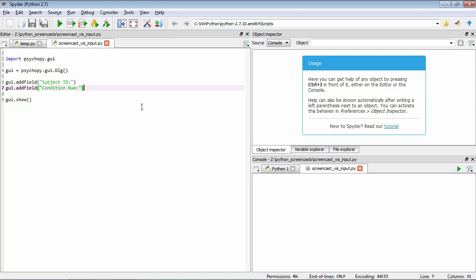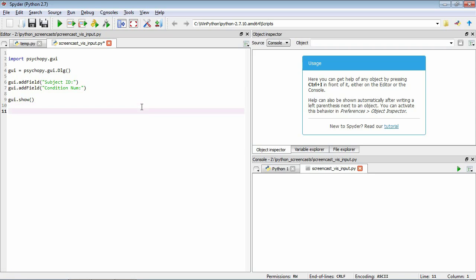So as you can see we can provide this data in these two fields but how can we get it out? Once the user's pressed a button, this will return and the data that the user entered will be contained within this property called data. Let's just have a look. We save that and run it.